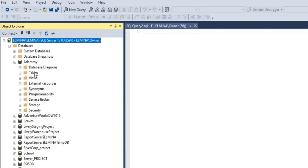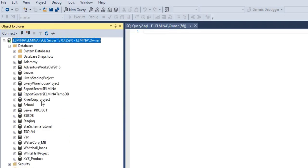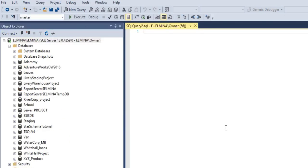The syntax for creating any objects in SQL Server Management Studio is CREATE. So if it's a database, you type CREATE DATABASE and then give the database a name.